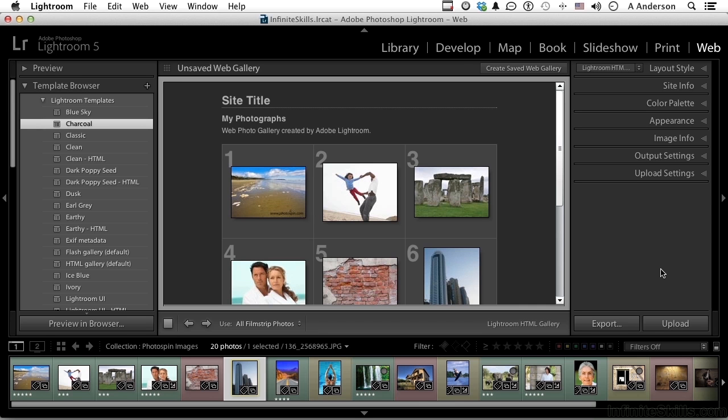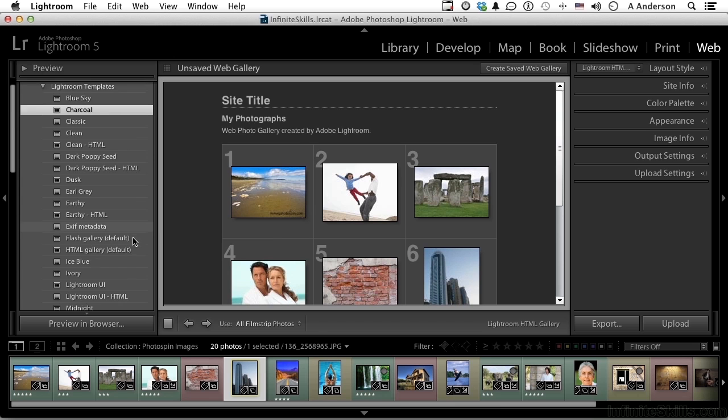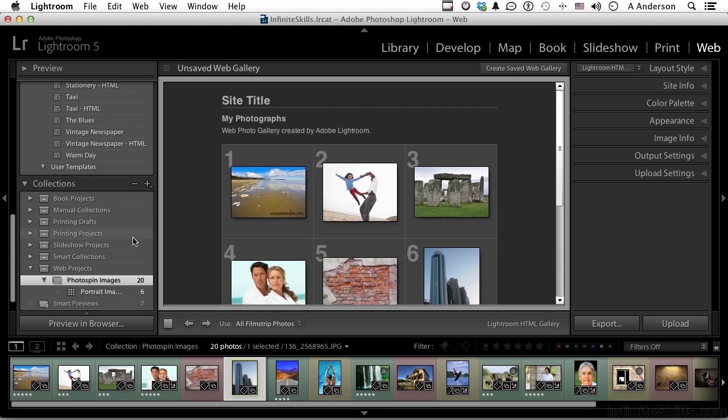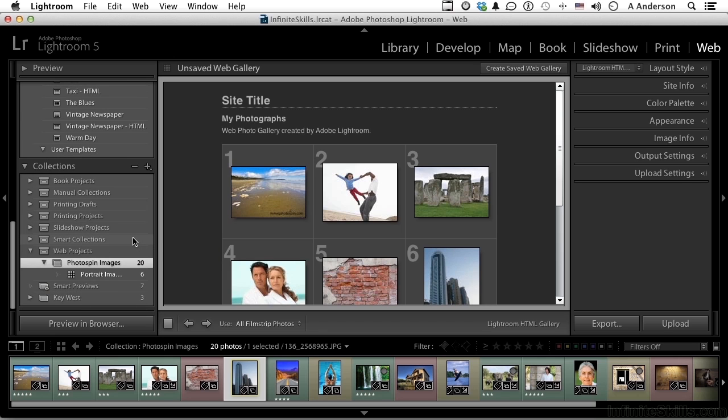In this lesson, let's go through all of the steps in generating a web gallery. Now let's start out with selecting our images. We've already done that, but I would totally recommend to you: do not forget that you have collections, because collections follow you through the modules - book, slideshow, print, web, it doesn't matter.